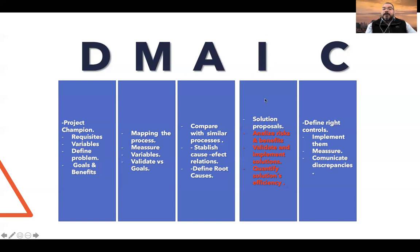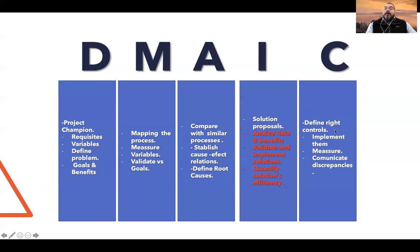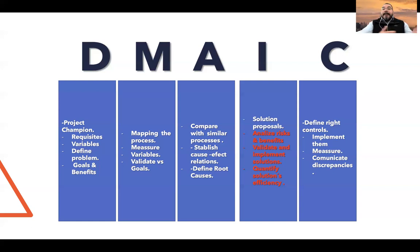The Improvement phase involves solution proposals. We want to analyze risk and benefits, validate and implement solutions, and quantify that solution's efficiency. Finally, in the Control phase, we will define the right controls, implement them, measure them, and communicate discrepancies so we can constantly improve the process.